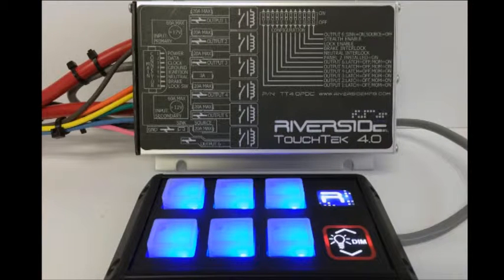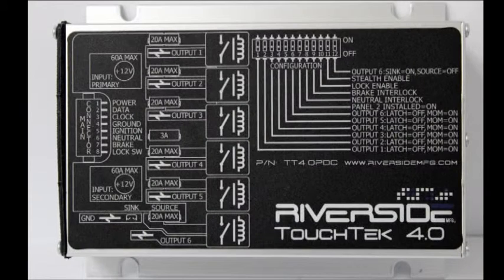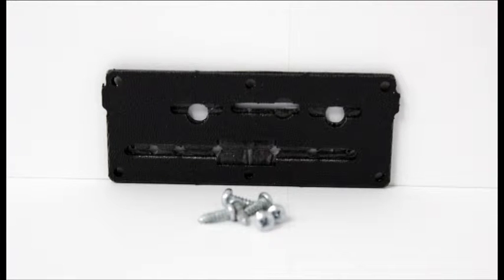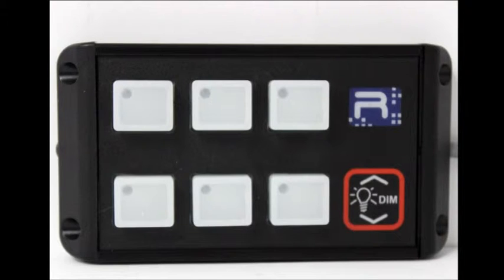When you purchase the TouchTech Gen 4, you will receive the power distribution center, an end cap, and 6 screws. You will also receive a 6 button control panel.